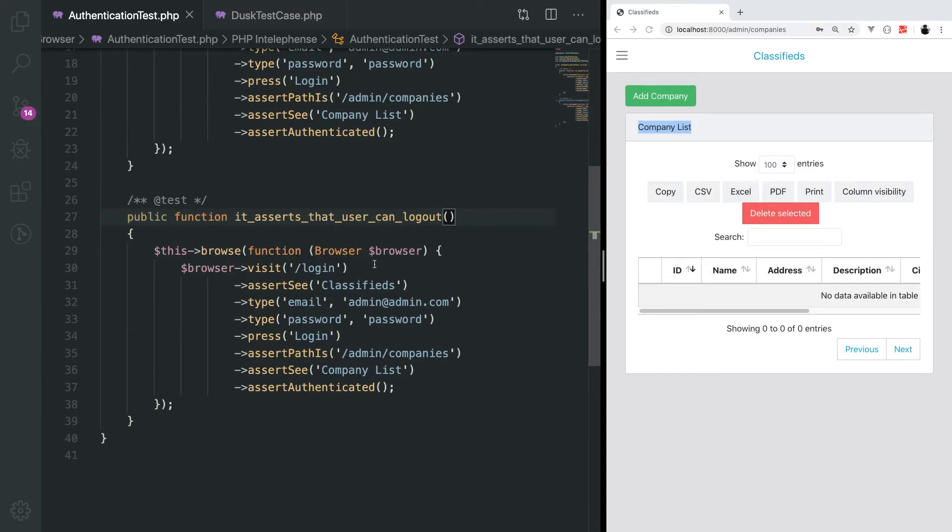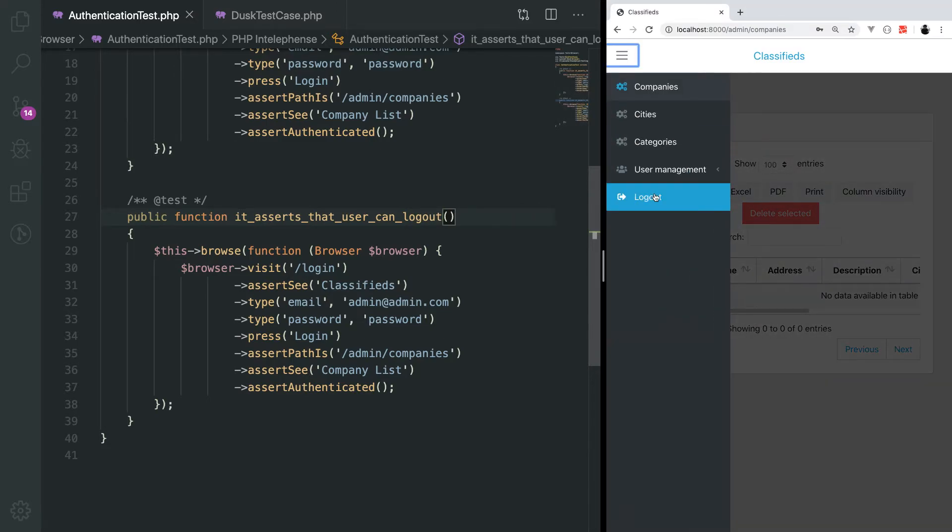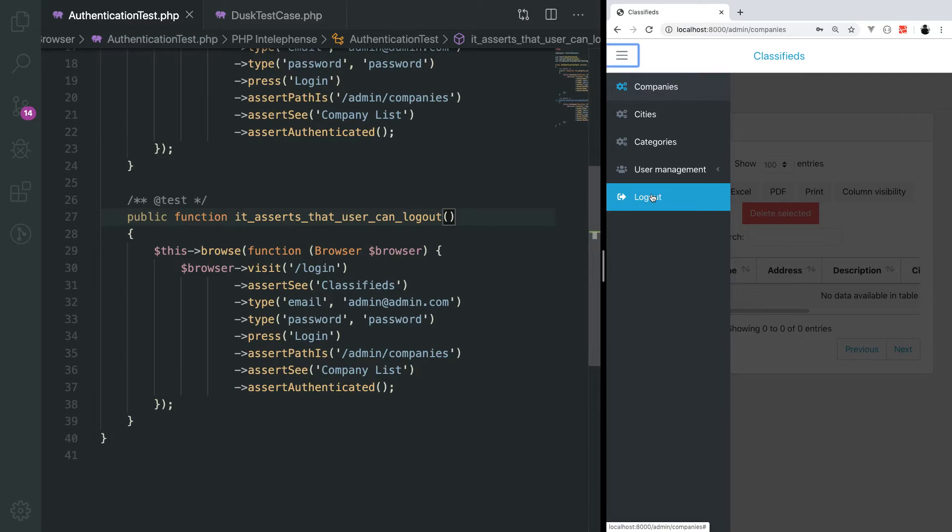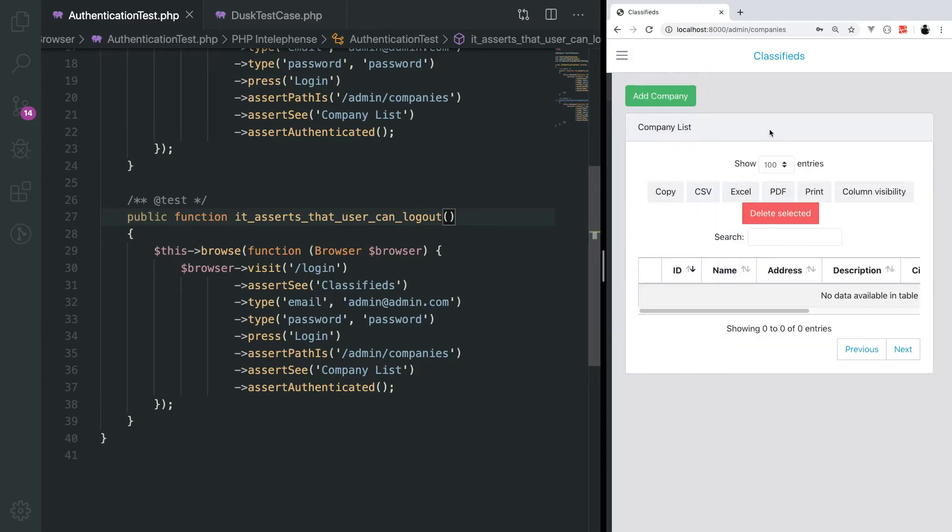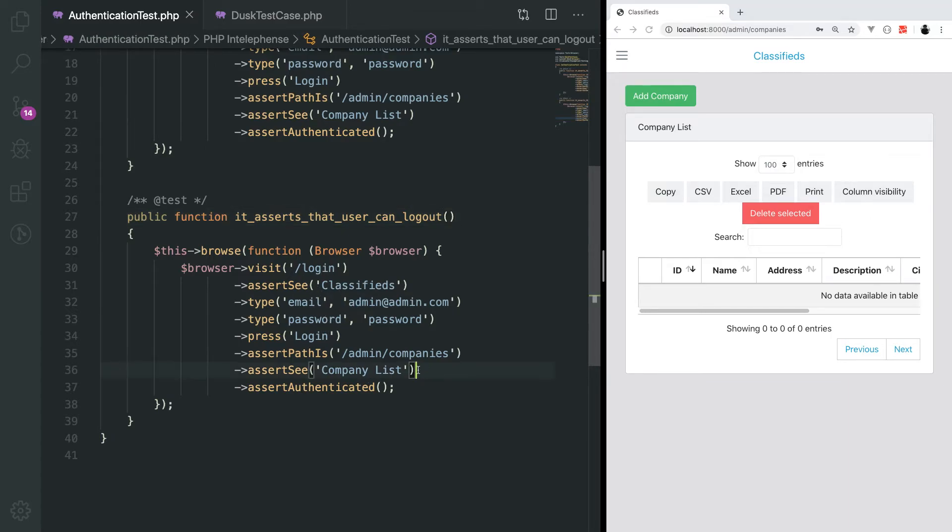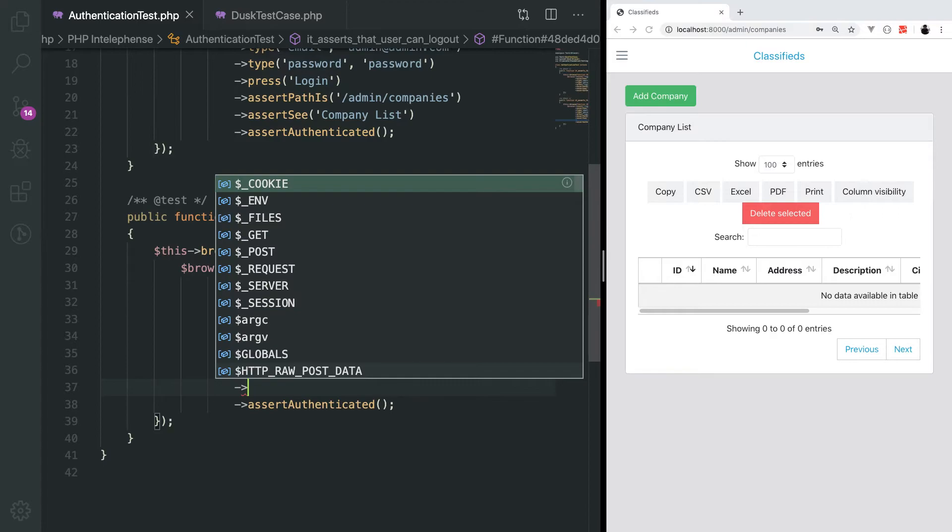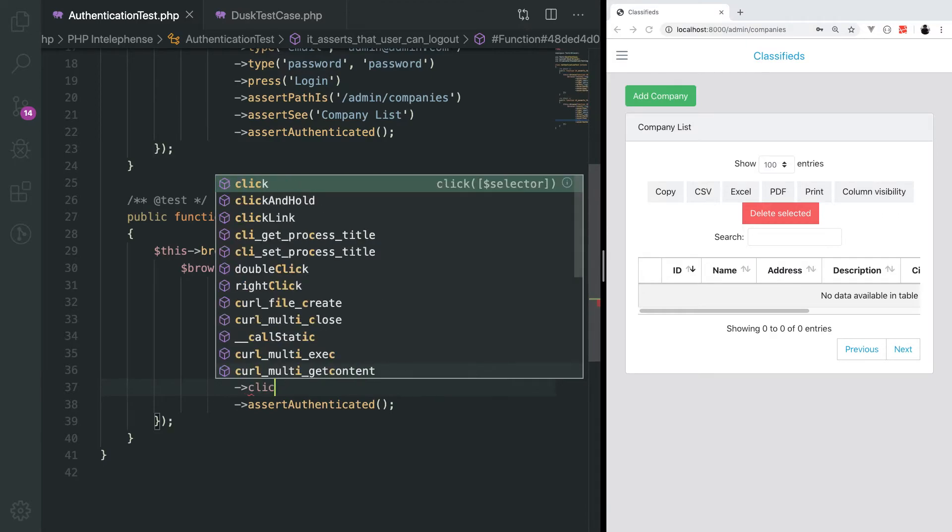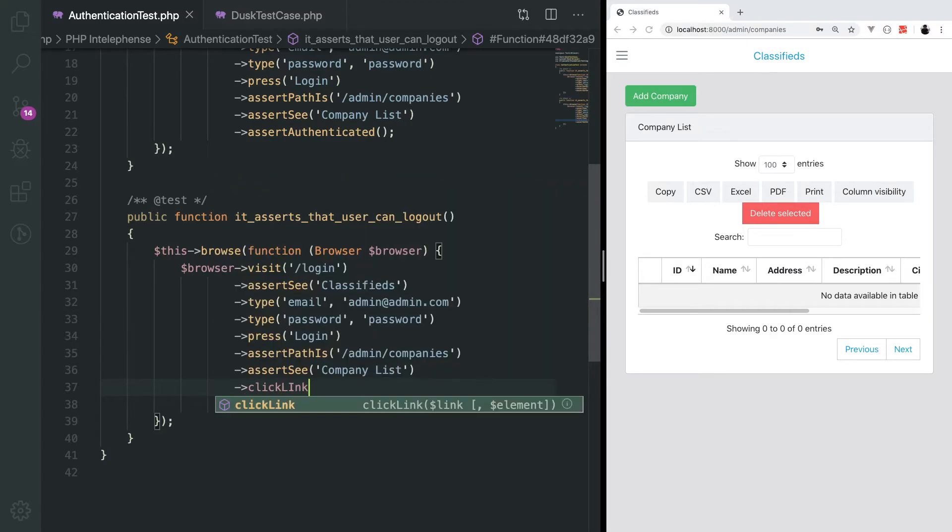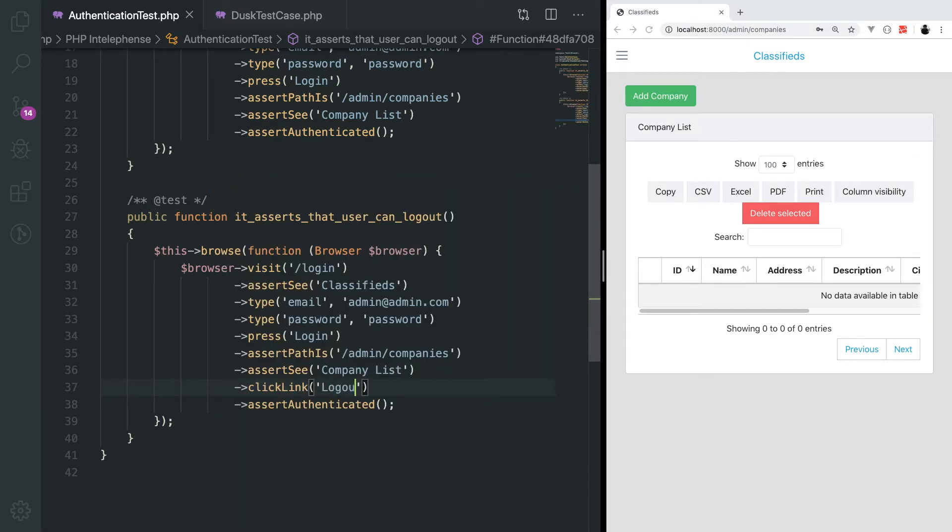To log out, we actually have to log in and then we press the log out link here. We can then assert that the user is back on the login page and he is not logged in. To test the logout, we actually have to log in with all these steps. Then we can say click link log out.